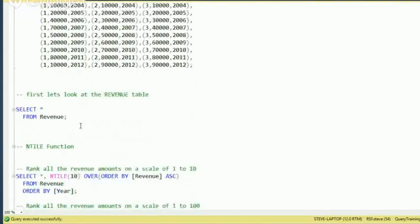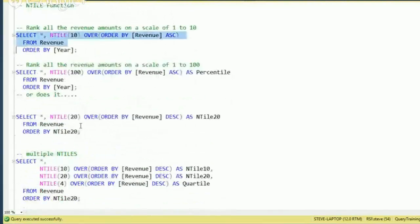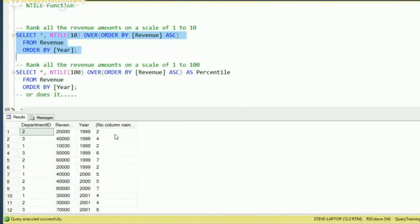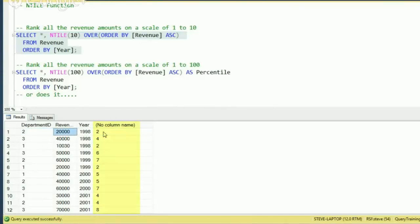So if we want to rank all of the revenue amounts on a scale of 1 to 10 — to figure out, say, the top 10% of revenue years for any department, or the worst, or the middle — we can run this. I didn't put an alias on it so it doesn't have a name, but it shows that department ID two, revenue of $20,000 for 1998, is in the second decile. Because we're looking at a total of 10, it's in that 10 to 20% category of revenue.